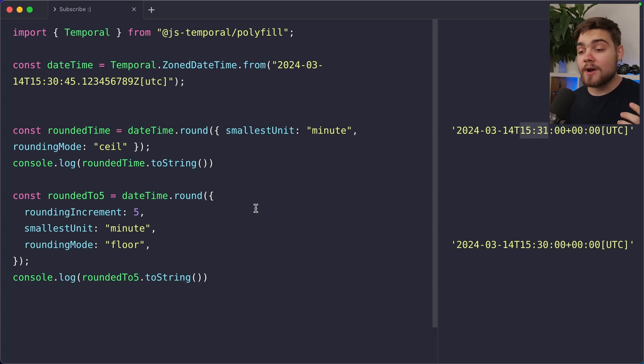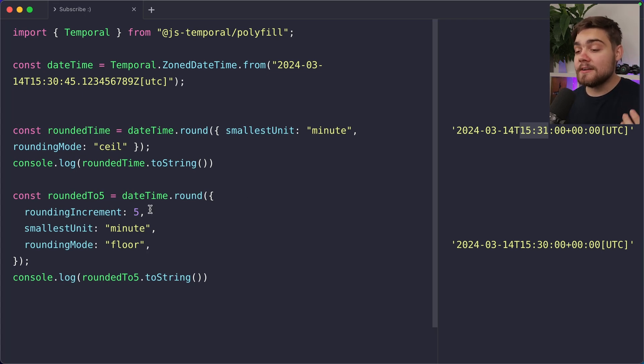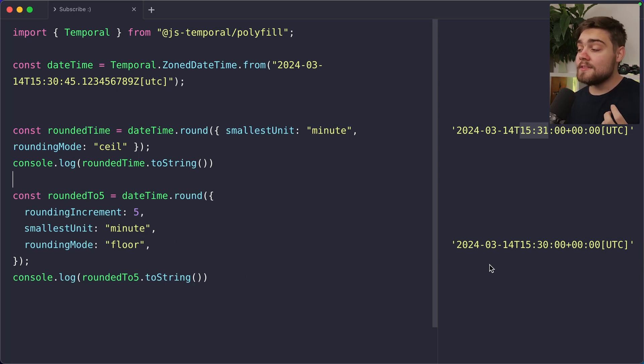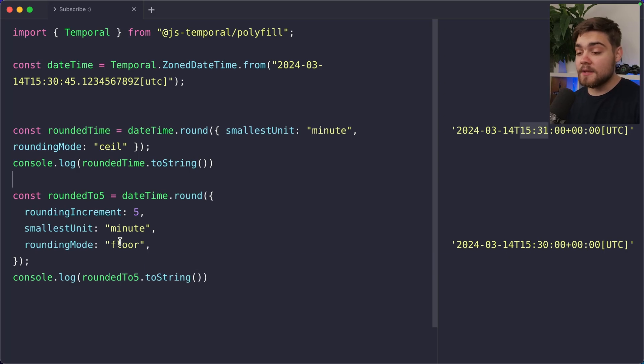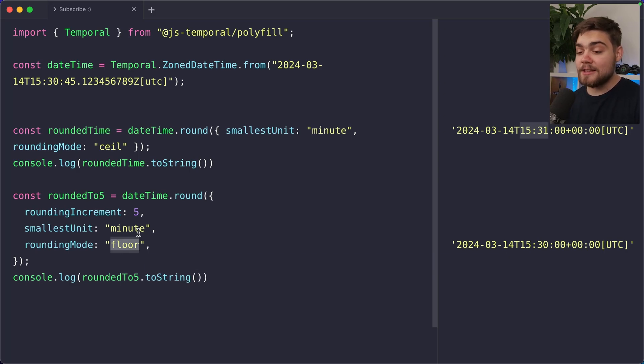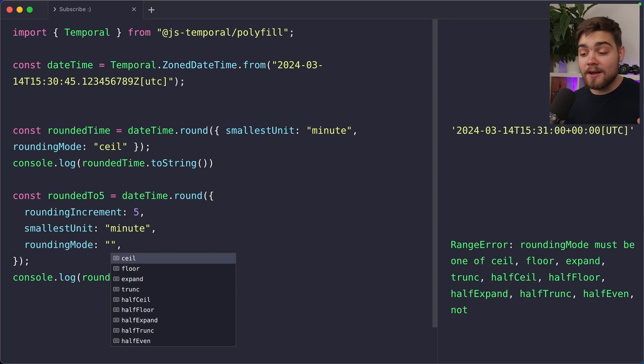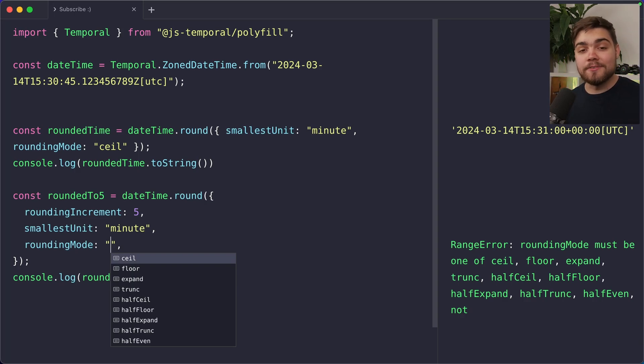Then we can also round to an increment. So we round to five. You can see we can do date time dot round, provide a rounding increment of five. Again, smallest unit minute. And then I've set the rounding mode to floor this time. You can see we actually end up with 3.30 as it's rounded it down to the nearest five minutes. You actually see there's a load of different rounding mode options. You have things like ceiling, floor, expand, truncate, half ceiling, half floor, loads of them. Pretty much anything you want to do with rounding, temporal has you covered.